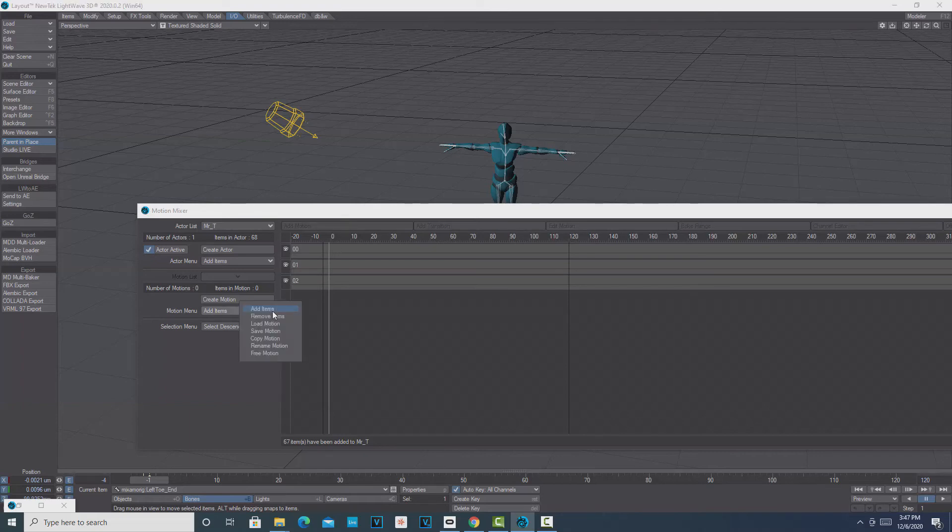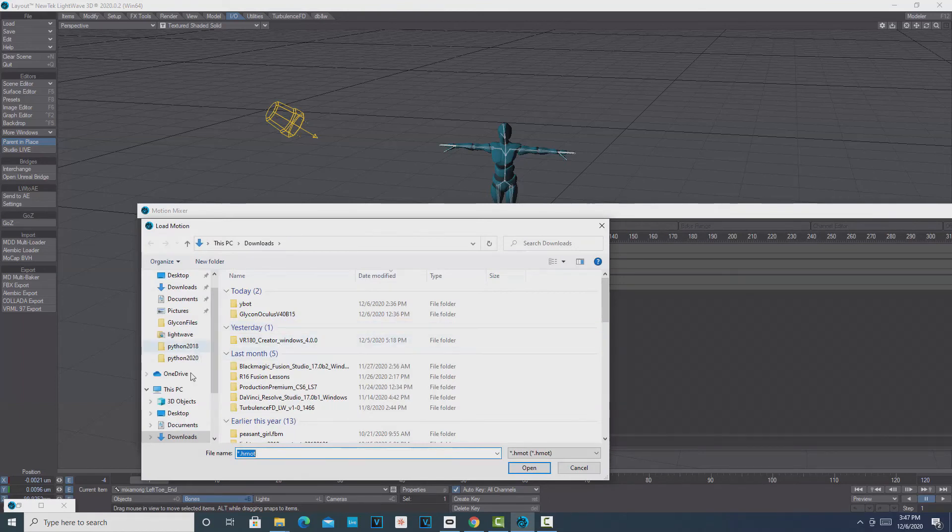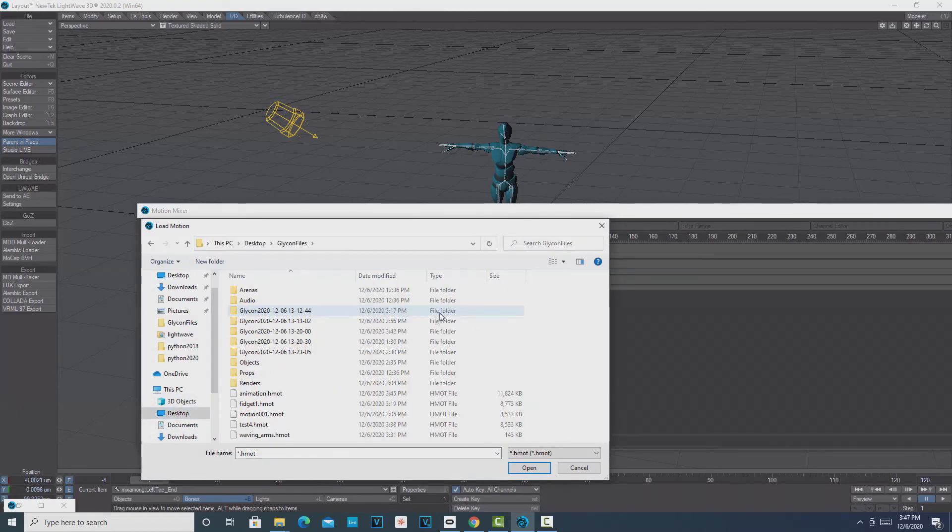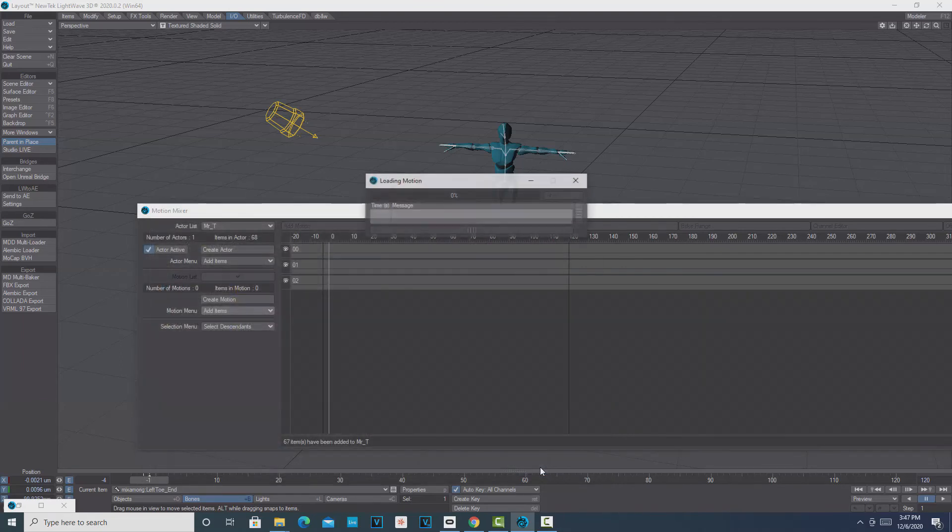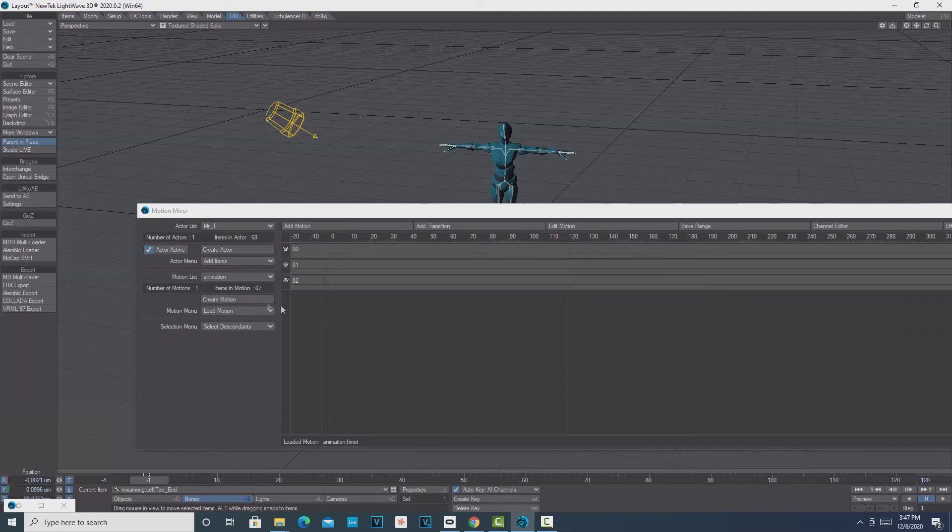We go to Add Items, and then we're going to Load Motion. We'll go back to the folder where I stored everything and get the one that says Animation, Open. It imports it, and then all we have to do is click here, Add Motion, and click on the timeline here.